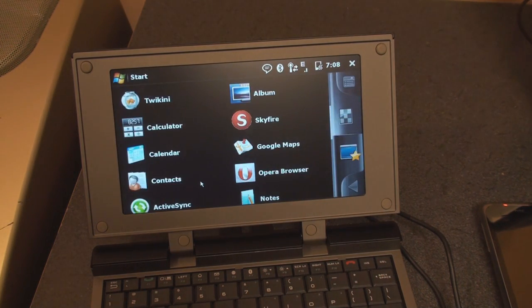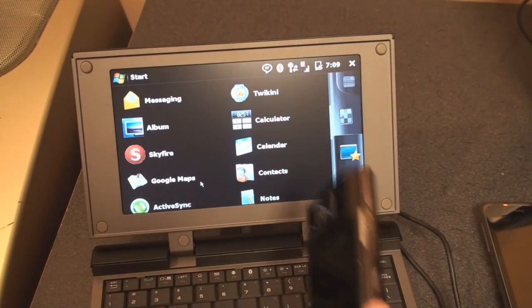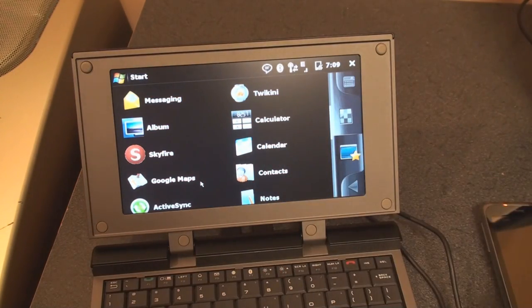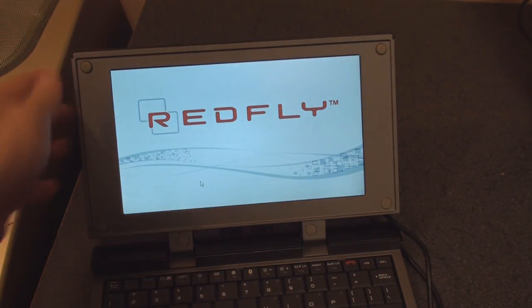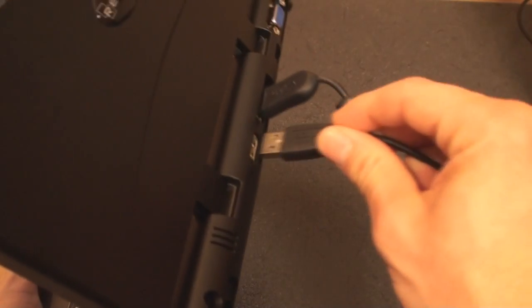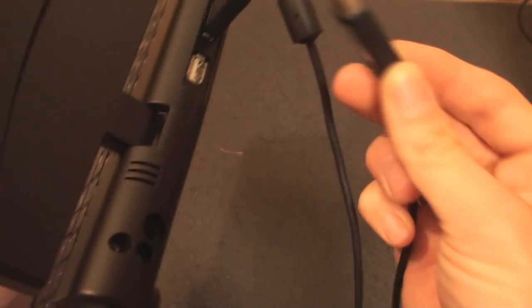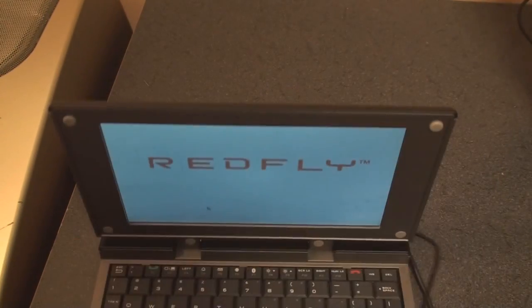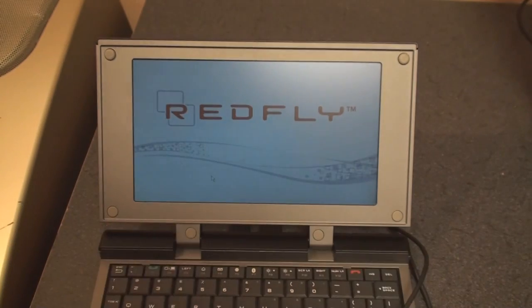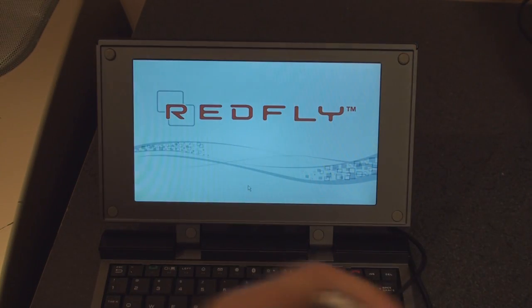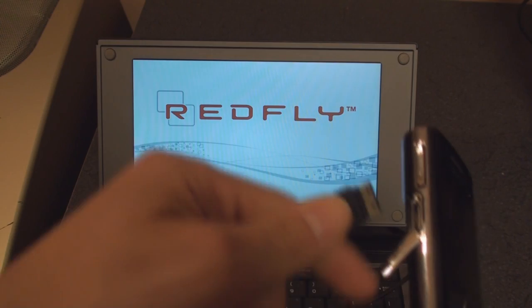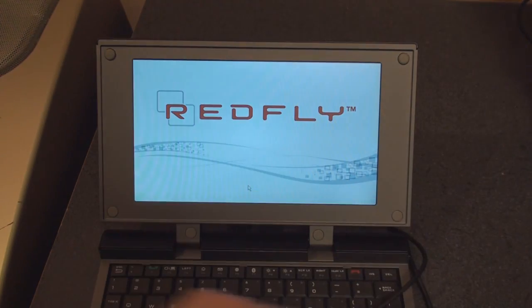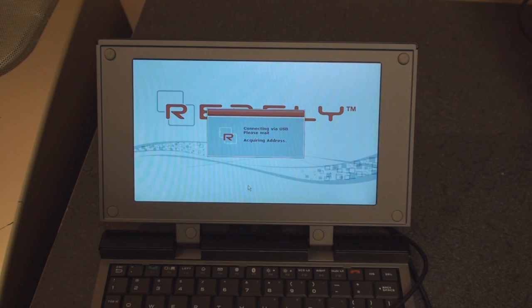So let's take a look at another device connected to the Redfly. We're going to connect the Blackjack 2 here. So I'm going to disconnect the Touch Pro 2 and take it out from the back. Then I'm going to get the cable, the Samsung proprietary cable for the Blackjack 2, and plug it in. And of course I've already installed the drivers onto the Blackjack 2, so that's ready to go. The screen dims here after a little while of inactivity. Plug it in, and connecting.